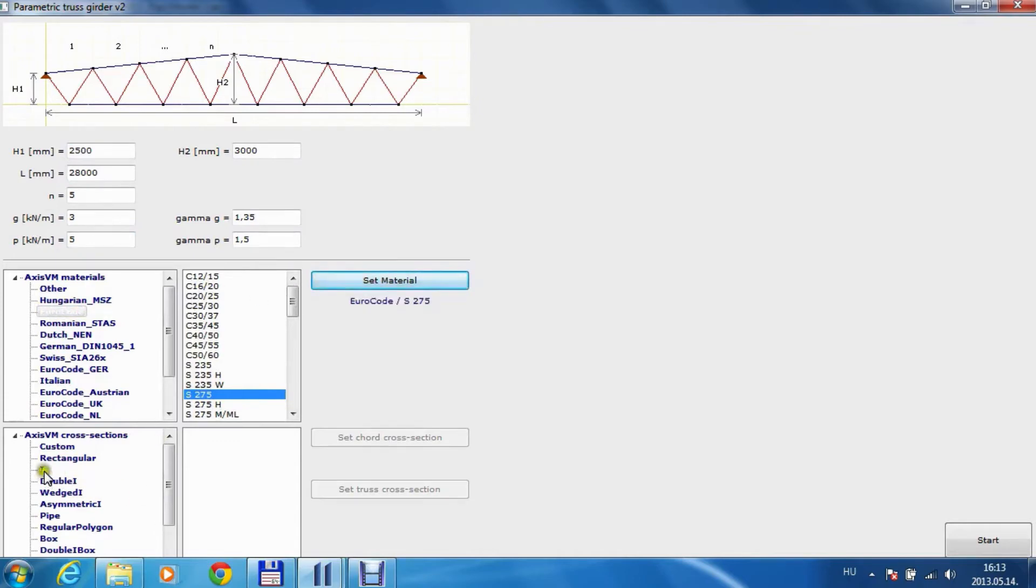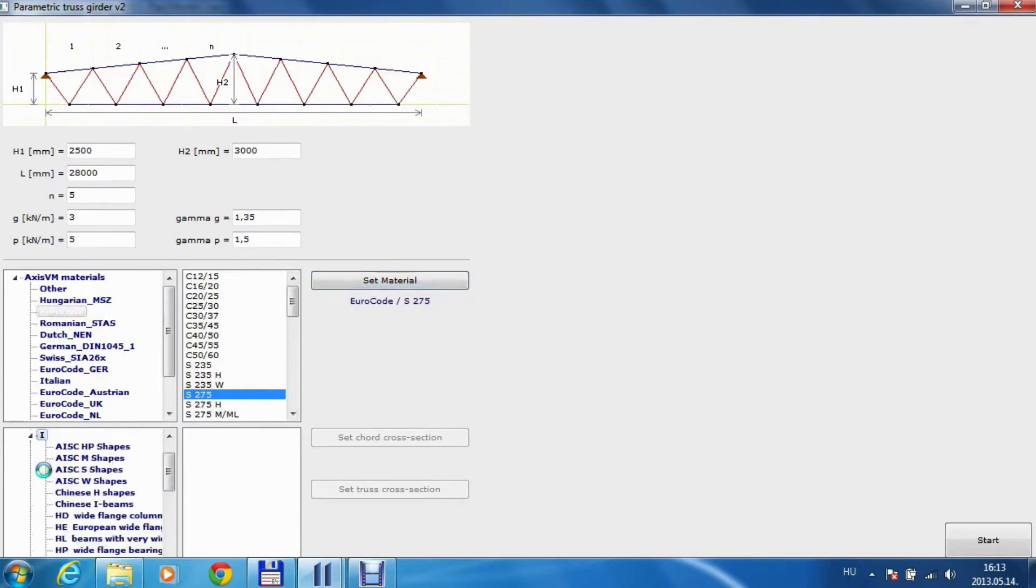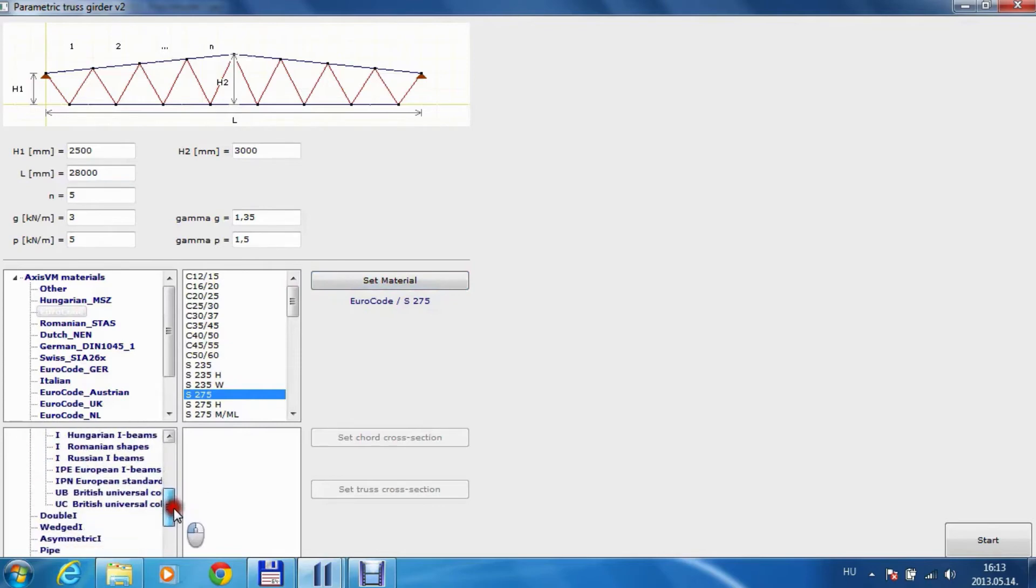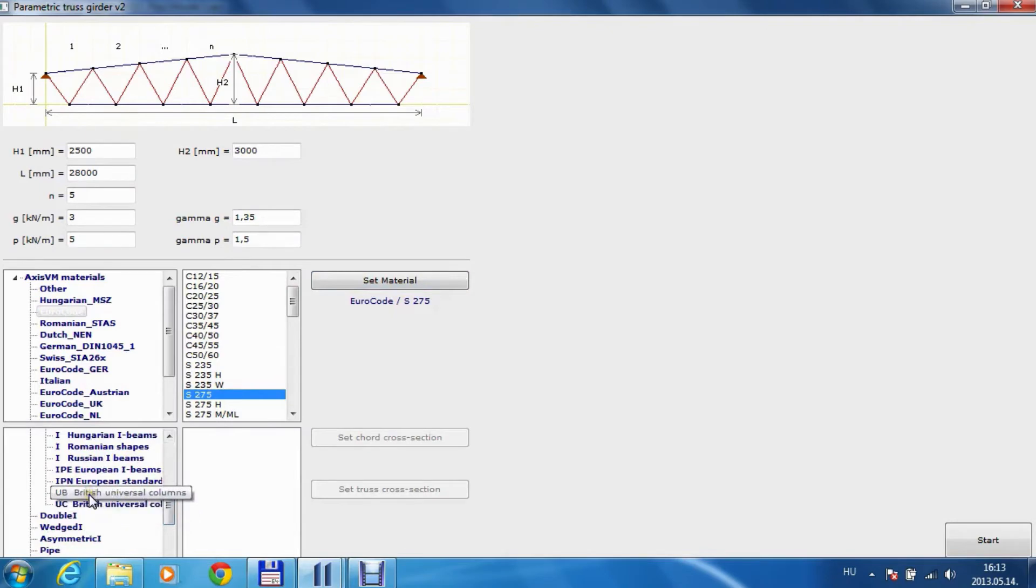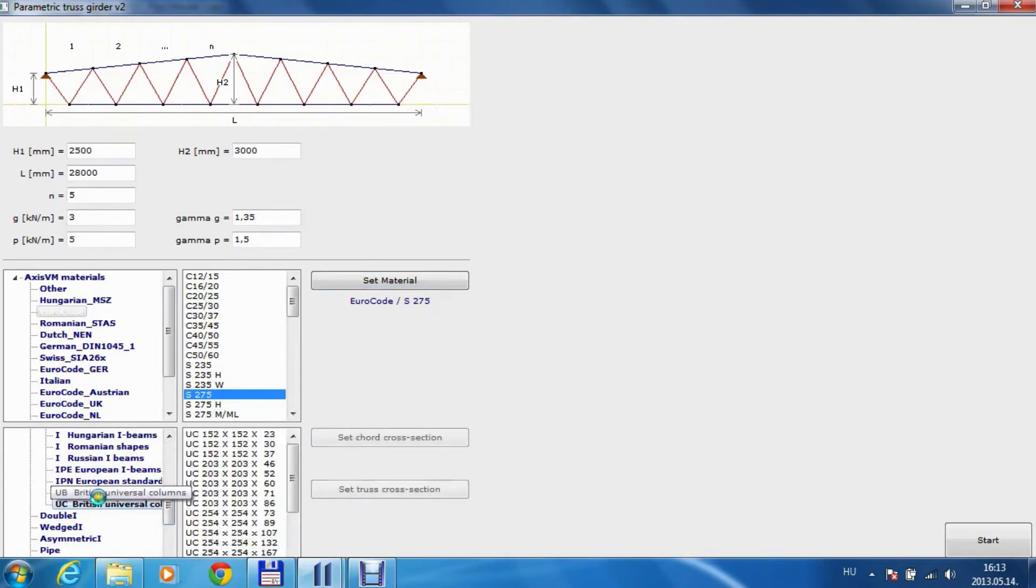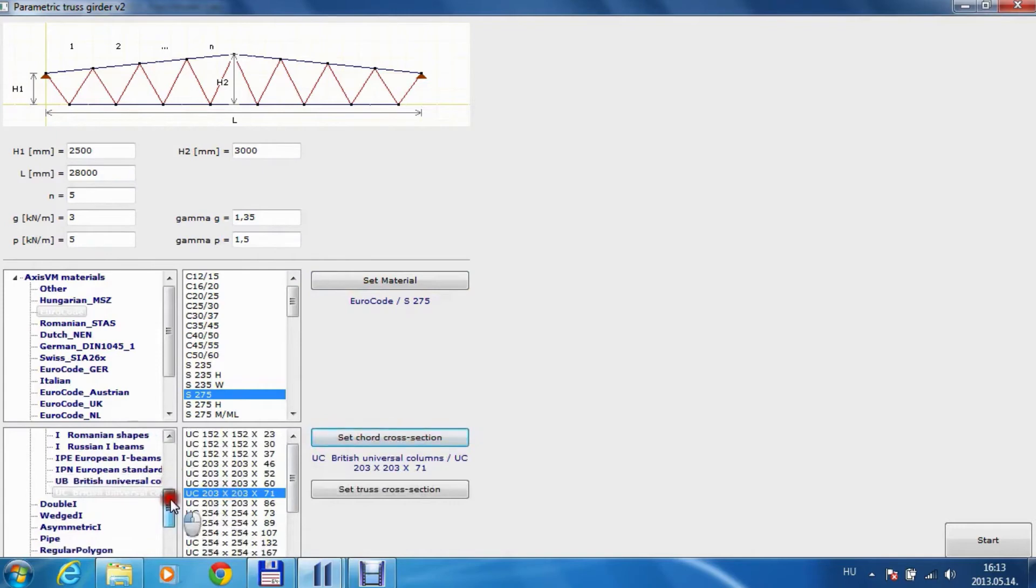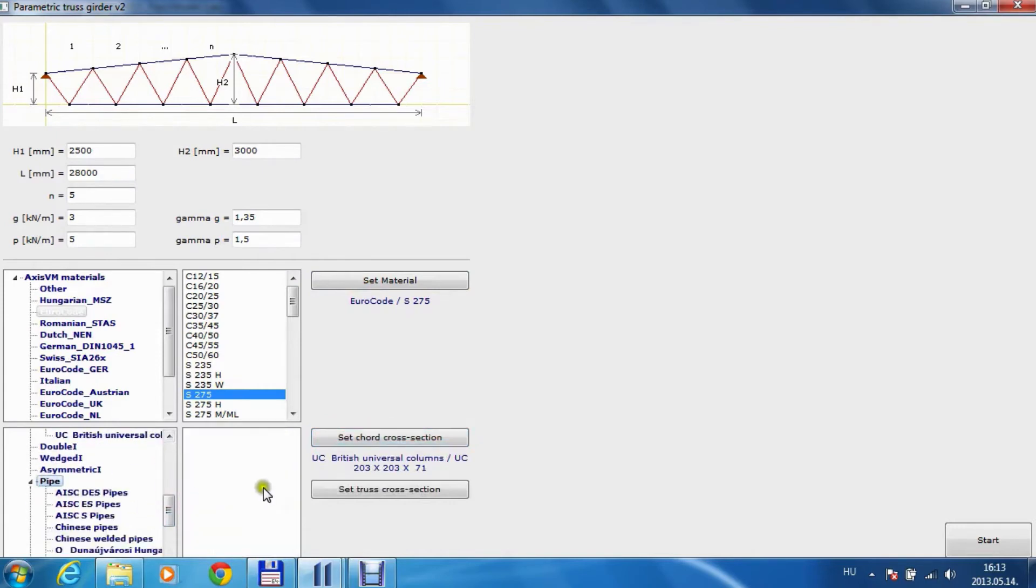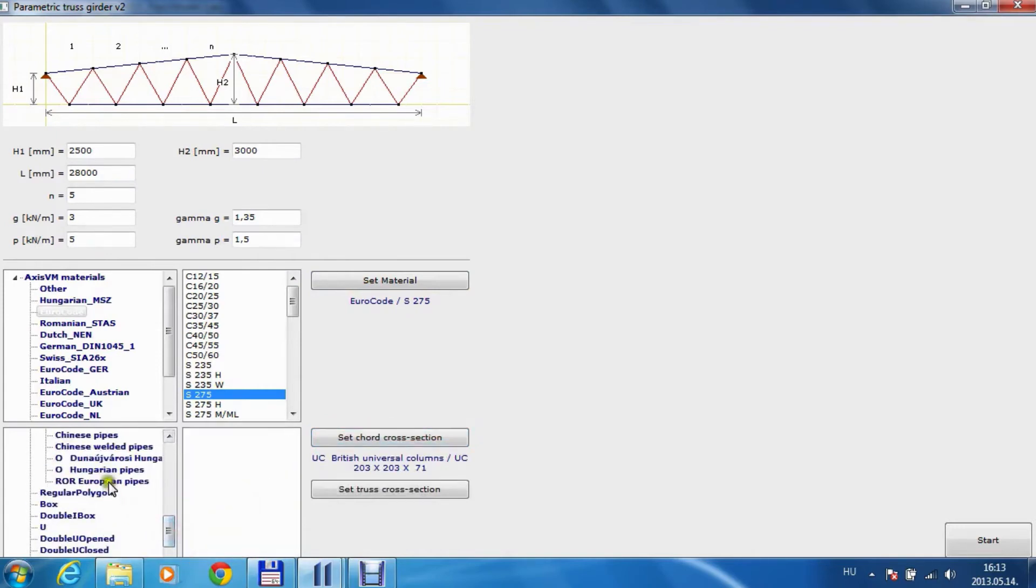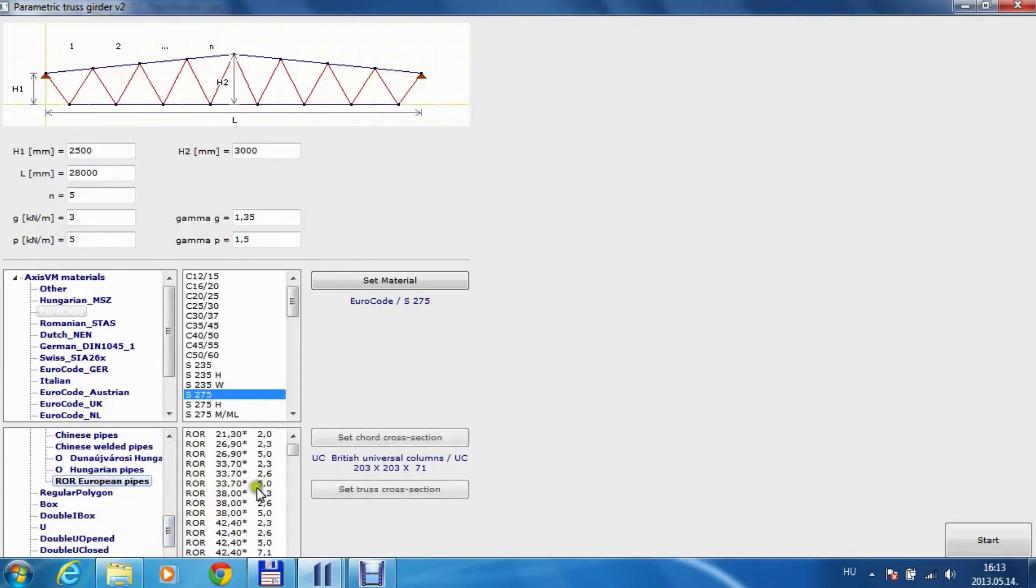I'm going to choose cross section for the chords and pipe section for the diagonals.